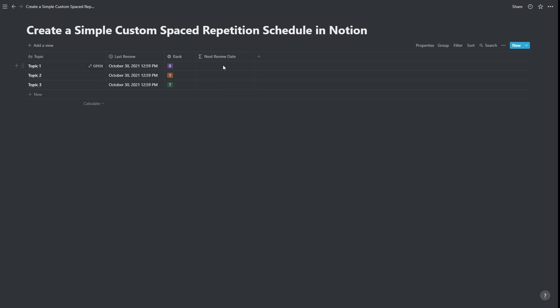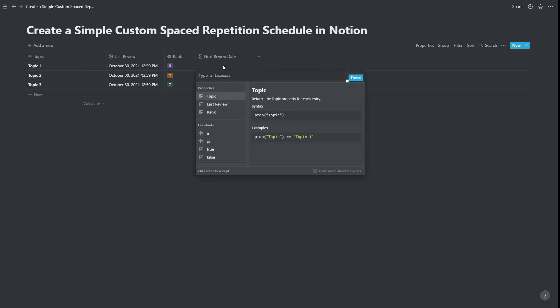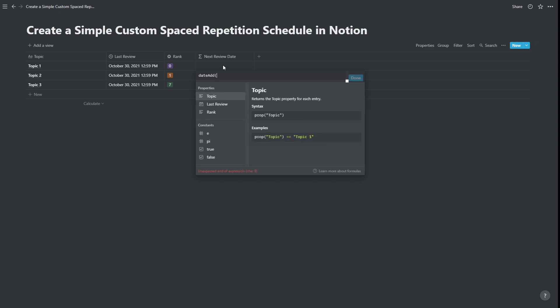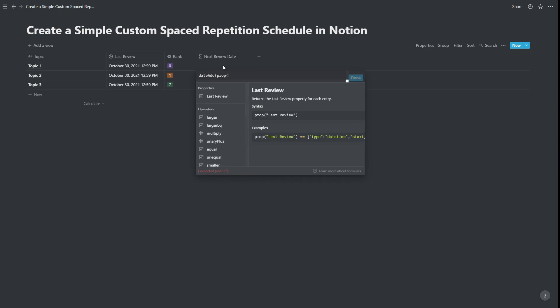And the formula itself is quite simple. All we're going to do is we're going to take the last review date and add the number from rank to that. So what we want this to be is a date add formula. Date add. And we want to take the date from last review. So property. Last review.